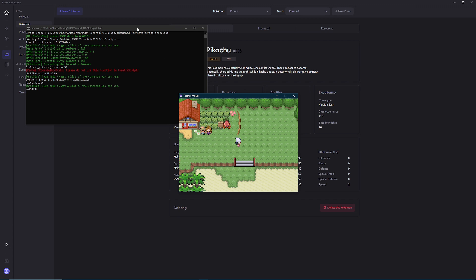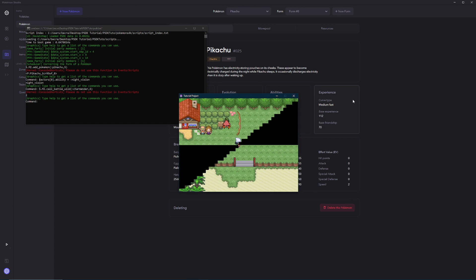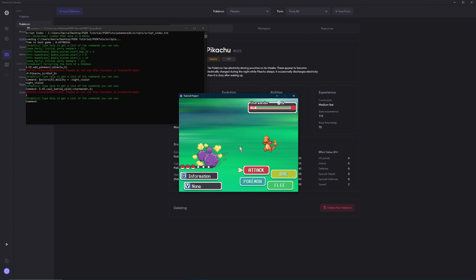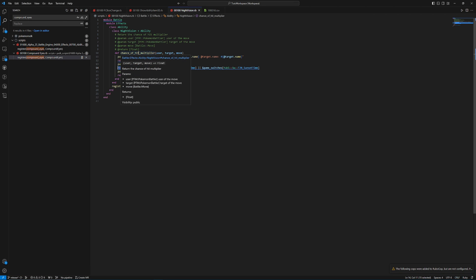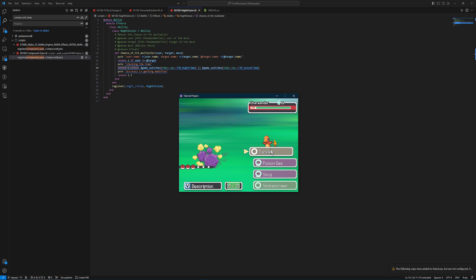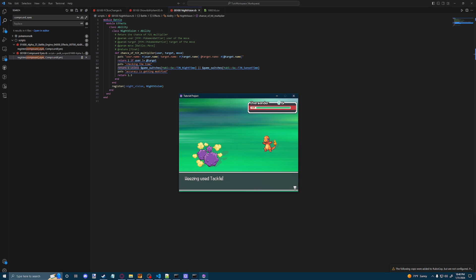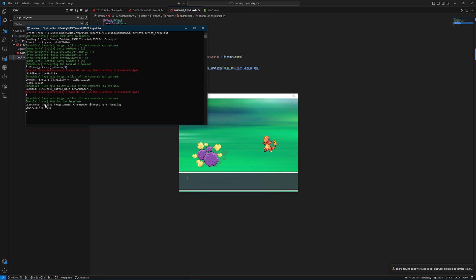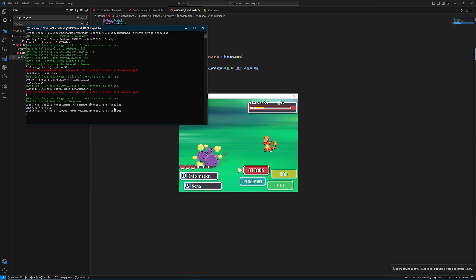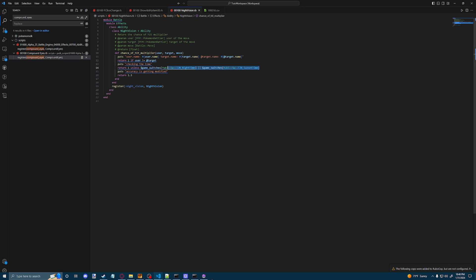And then if we go and check again, we'll see that its ability got changed to night vision. Now to test to see if this is actually working, we'll have to go into a battle. We're going to go into one against a Charmander real quickly. And then since it's only being called when it has a chance of modifying the hit of a move, it's only getting called in between moves. So if we hit tackle here, we should see a puts, which is saying the user of the move is Weezing, the target of the move is Charmander, and the target or the person who has this ability is Weezing. And it's checking the time.